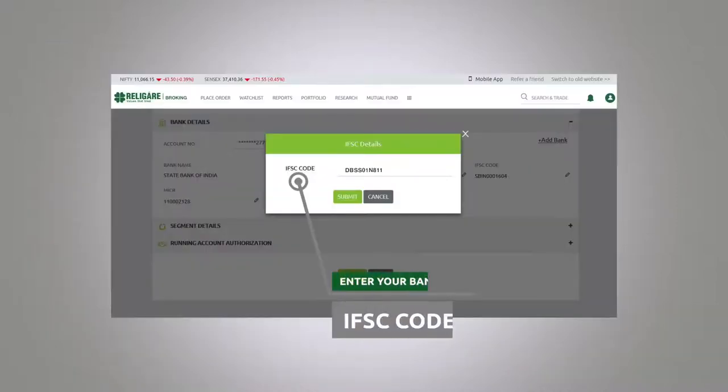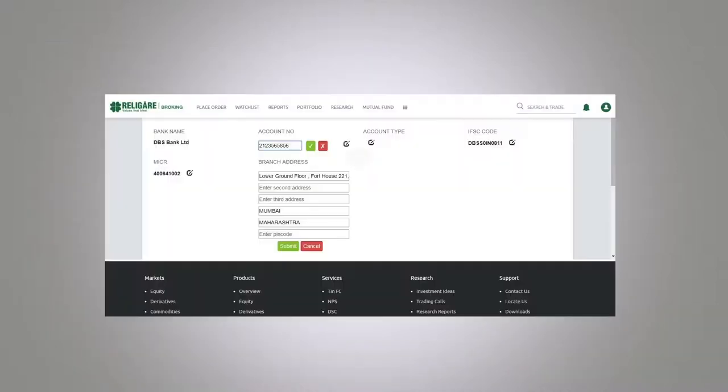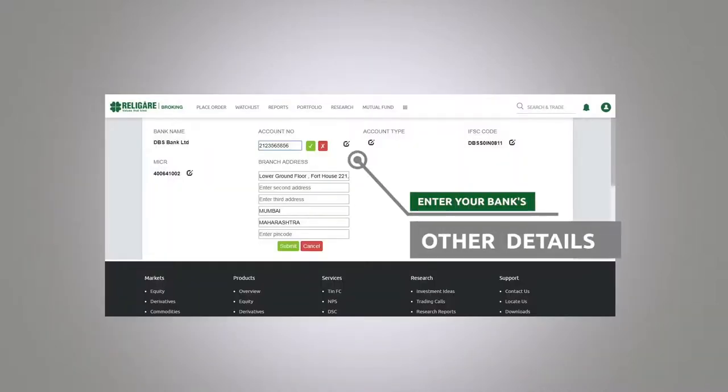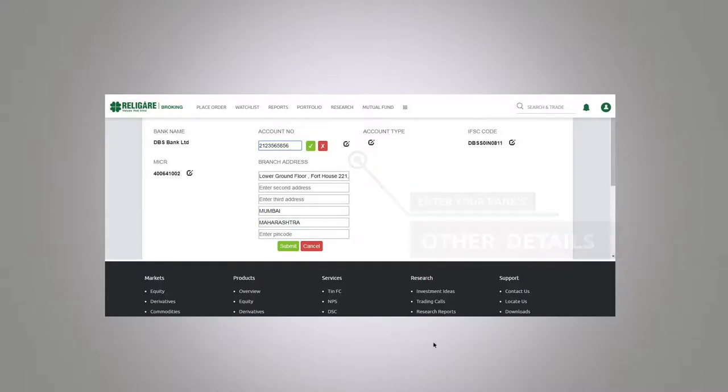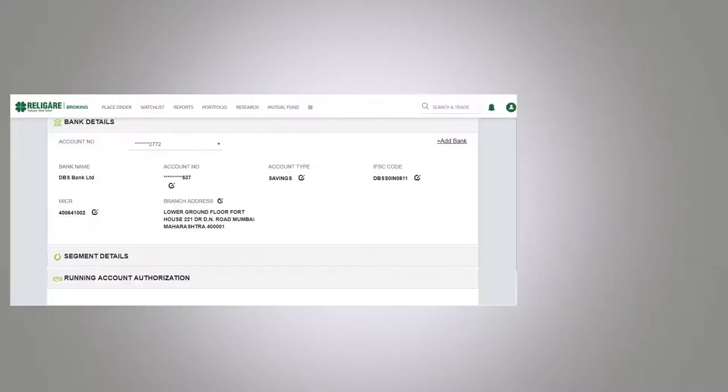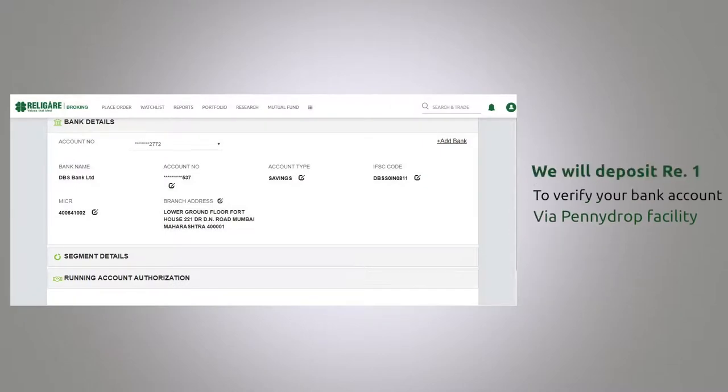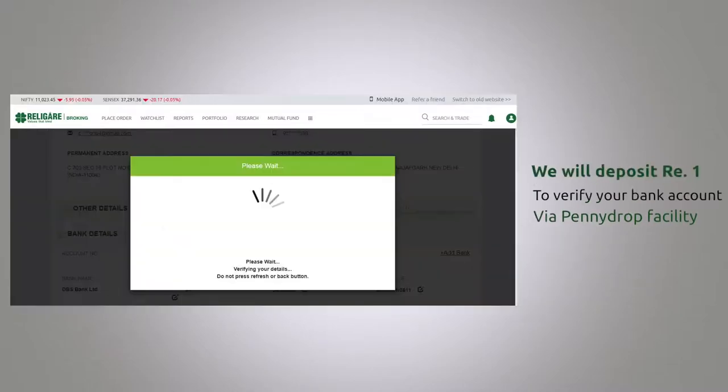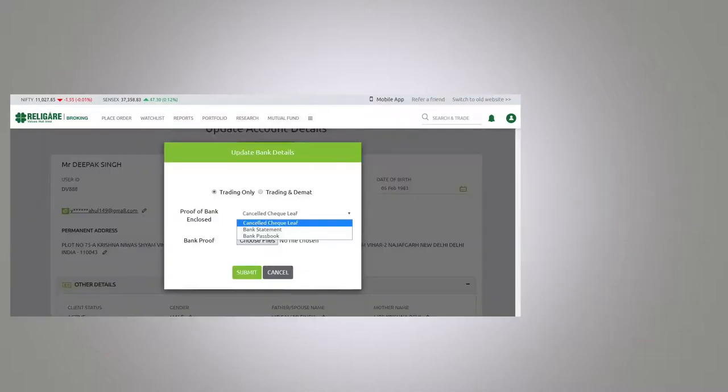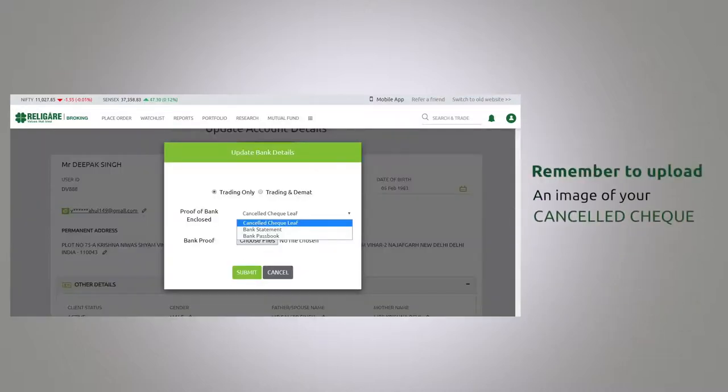Input your IFSC code followed by your account number and other bank details. Click on the save button once you have verified all your details. We will deposit rupee 1 to your bank account via penny drop facility to verify your bank account. Do not forget to upload an image of your cancelled cheque, which you can quickly click from your smartphone.